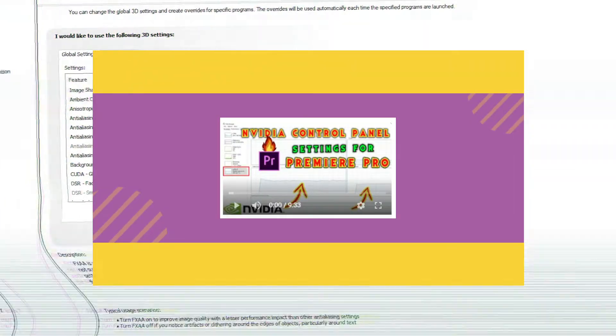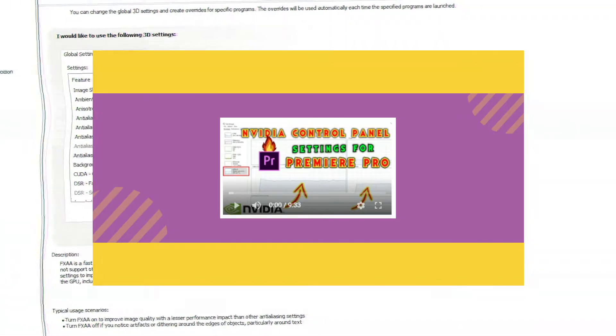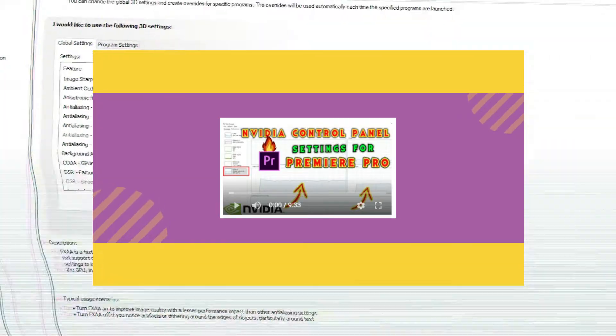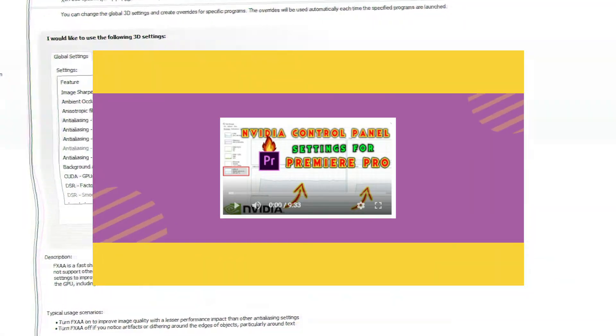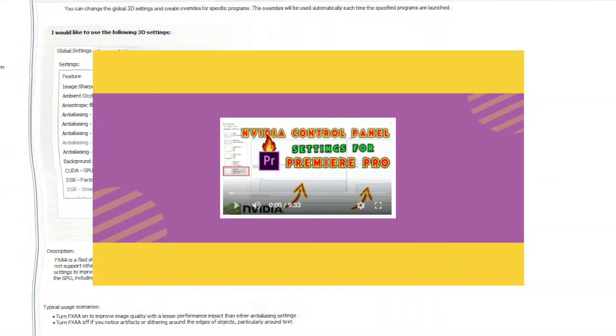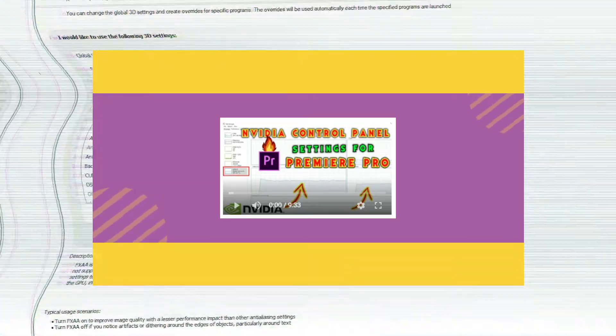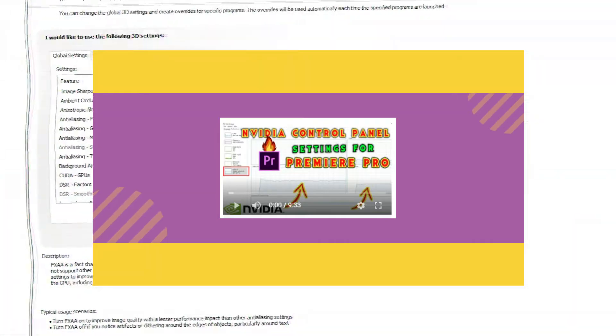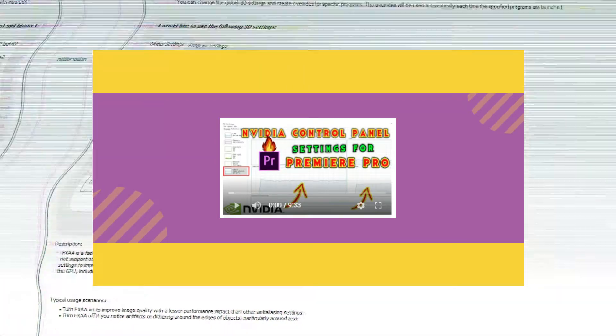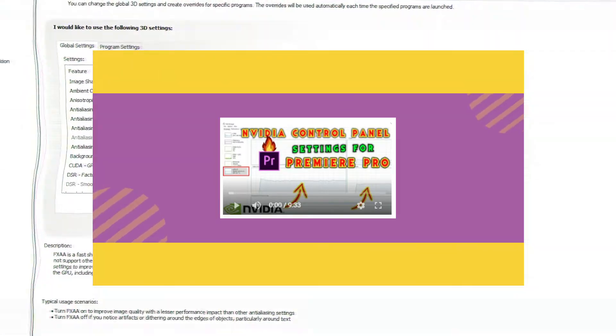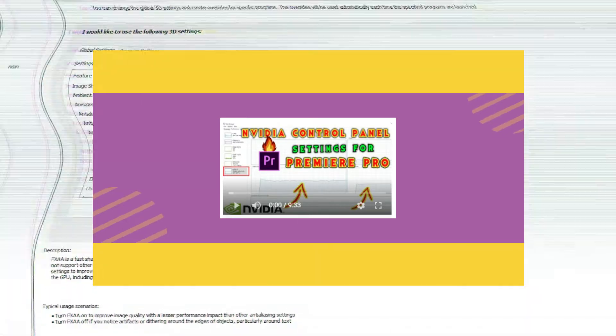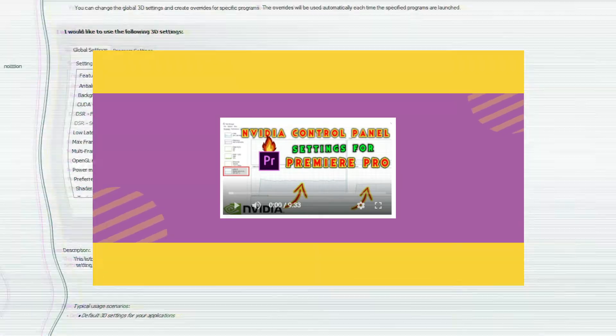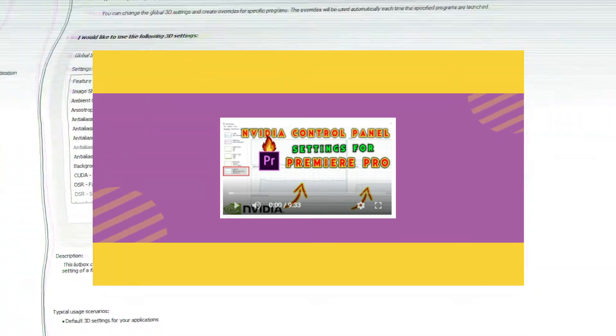I have made a very special video on this specific topic. You can click the link in the description below or click the i button on the screen. This video will show you every step to optimize NVIDIA Control Panel for Premiere Pro.